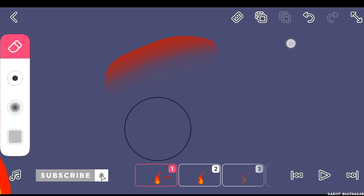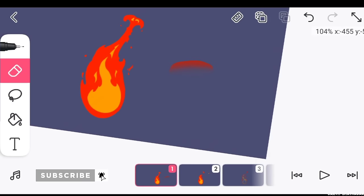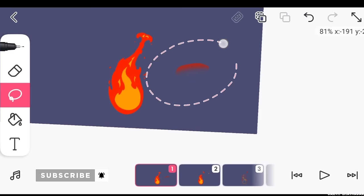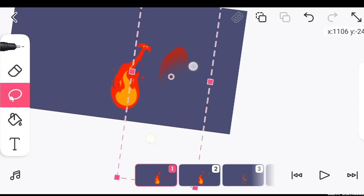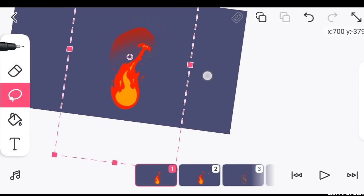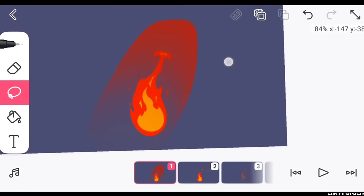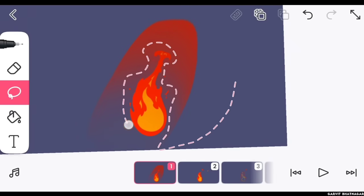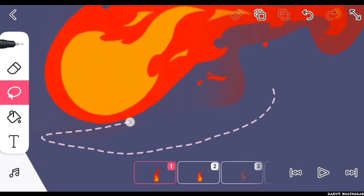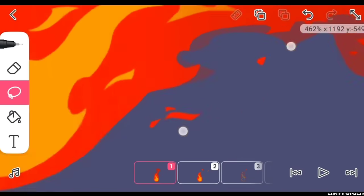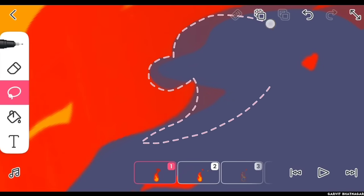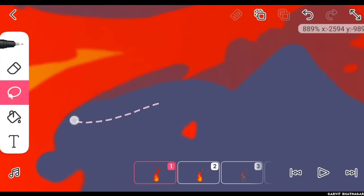Then erase it until you get this type of smooth gradient, then select it and make it a bit larger, then fit it over the fire like this, and then erase the extra part with the help of selection tool. Repeat the same process for rest of the frames as well.